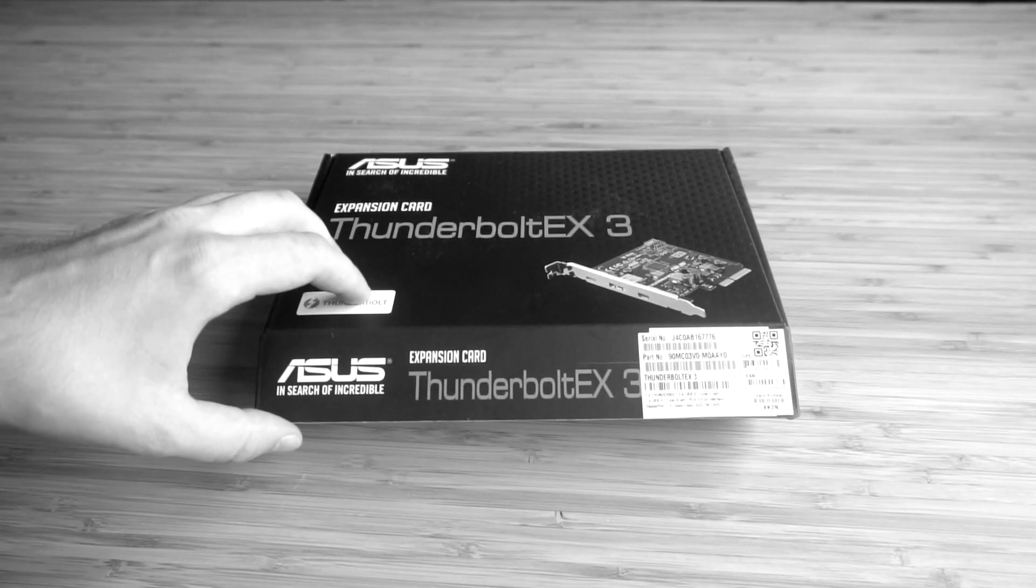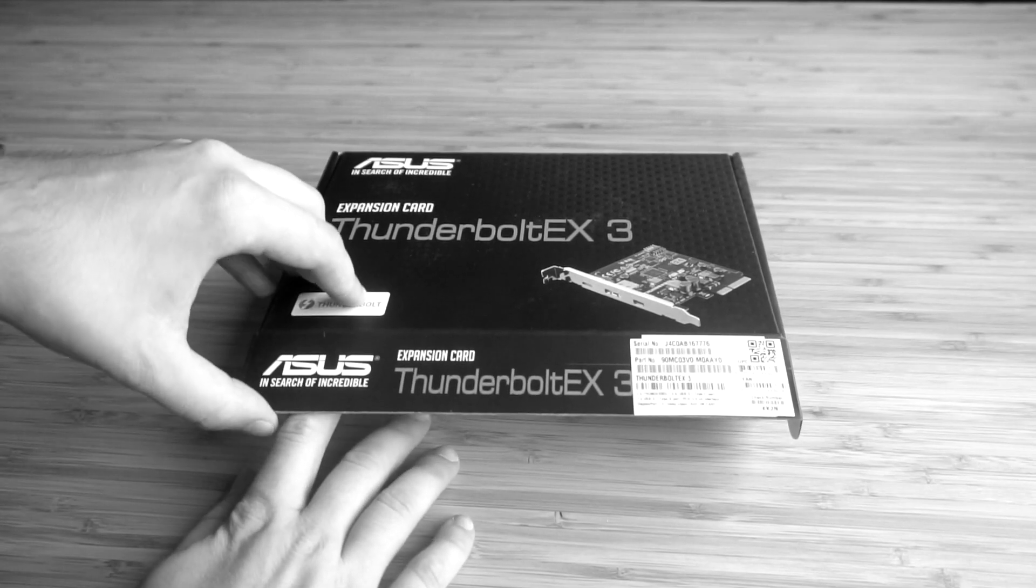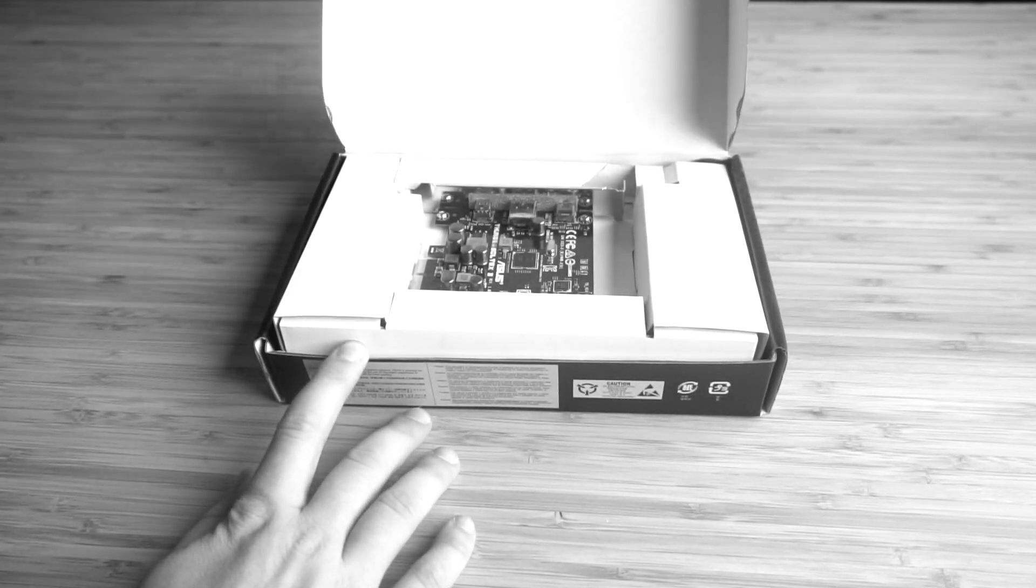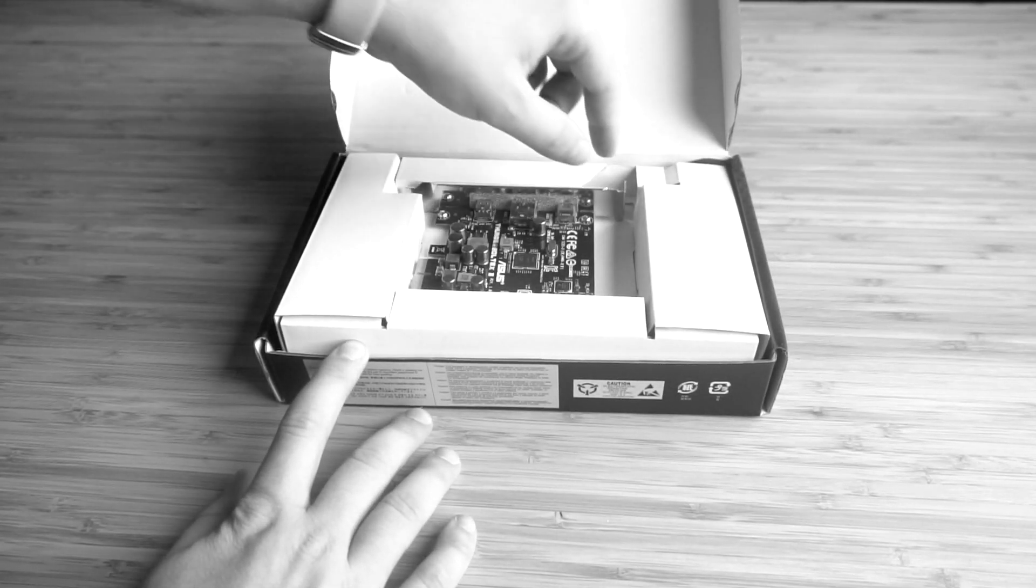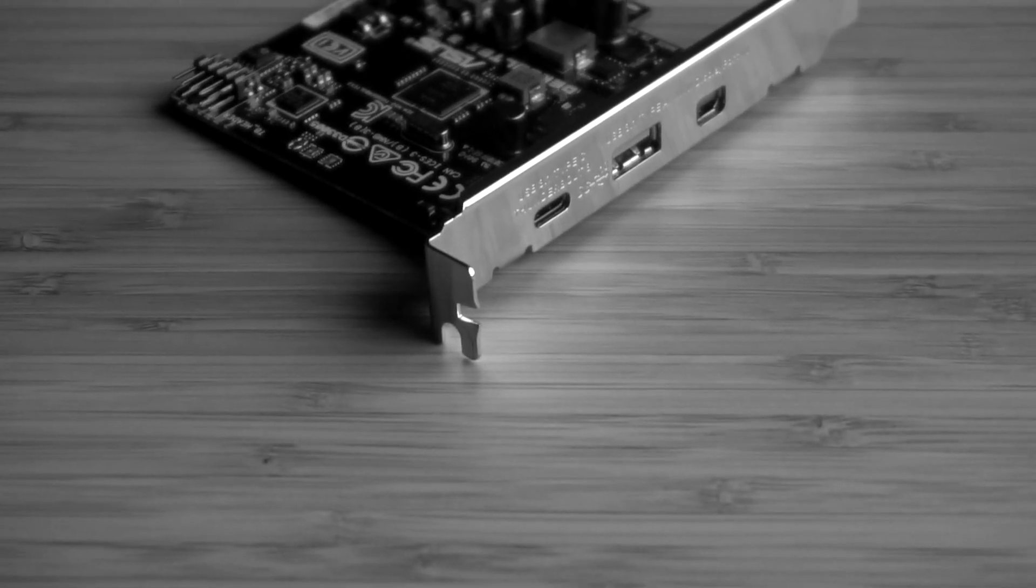Since my motherboard doesn't have Thunderbolt 3 built in, I'm required to use something known as an expansion card. The expansion card I selected was the Asus Thunderbolt EX 3.